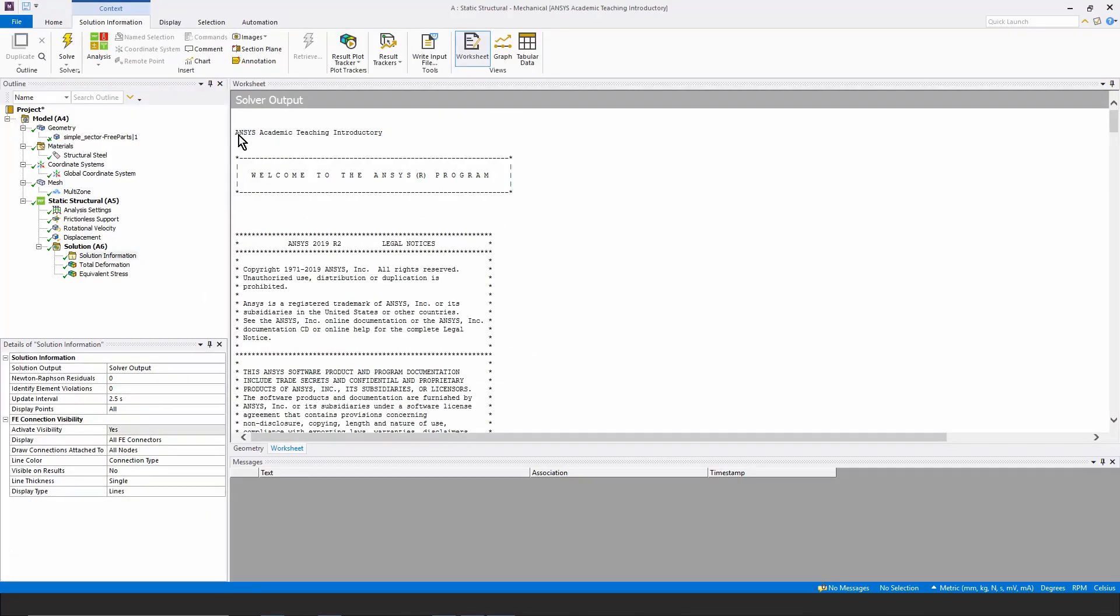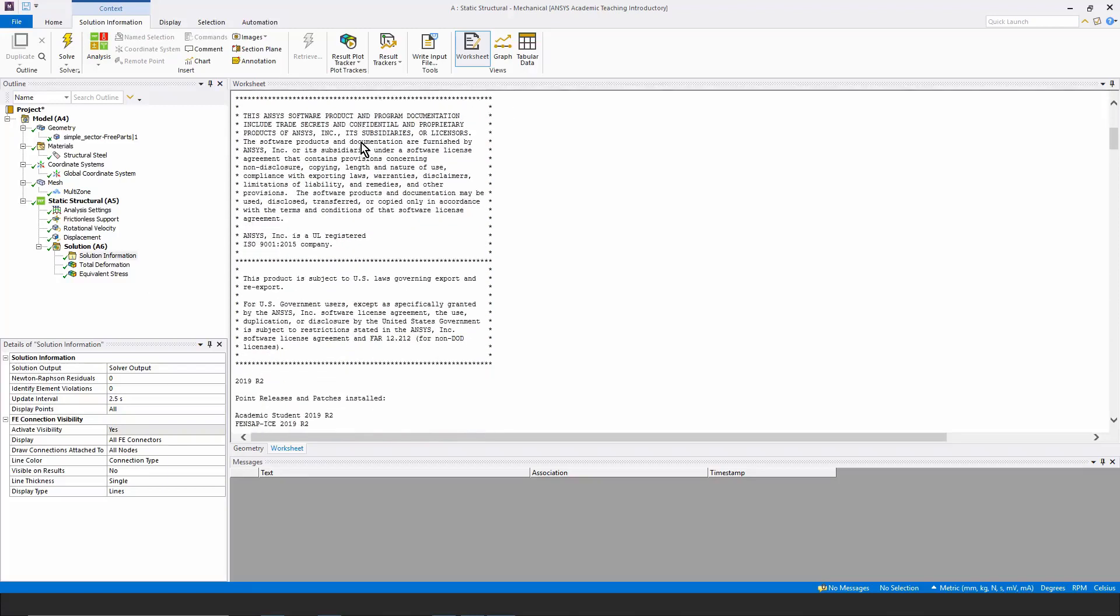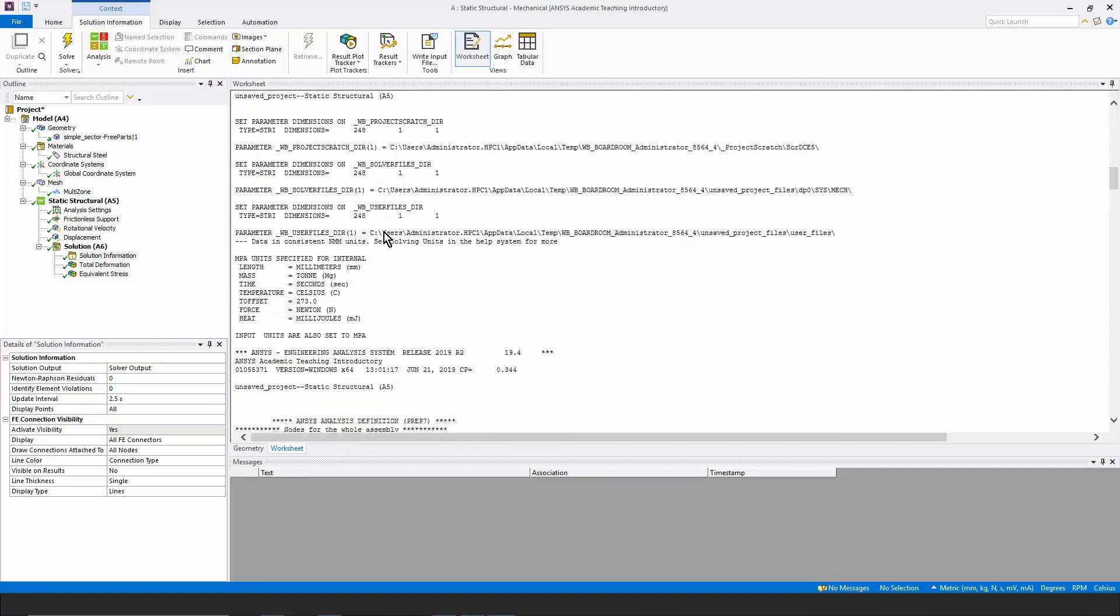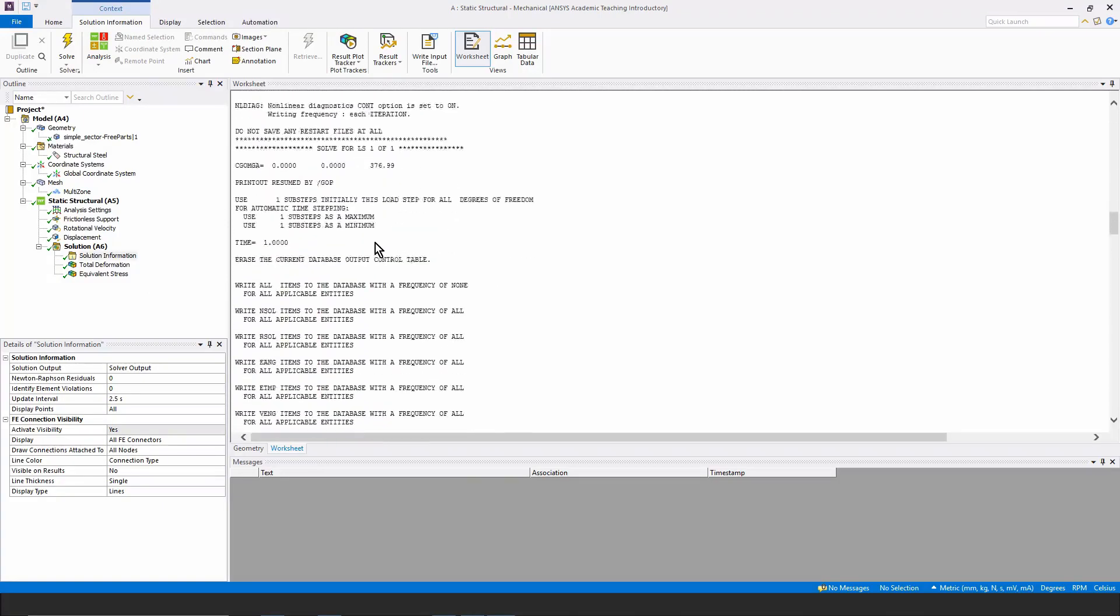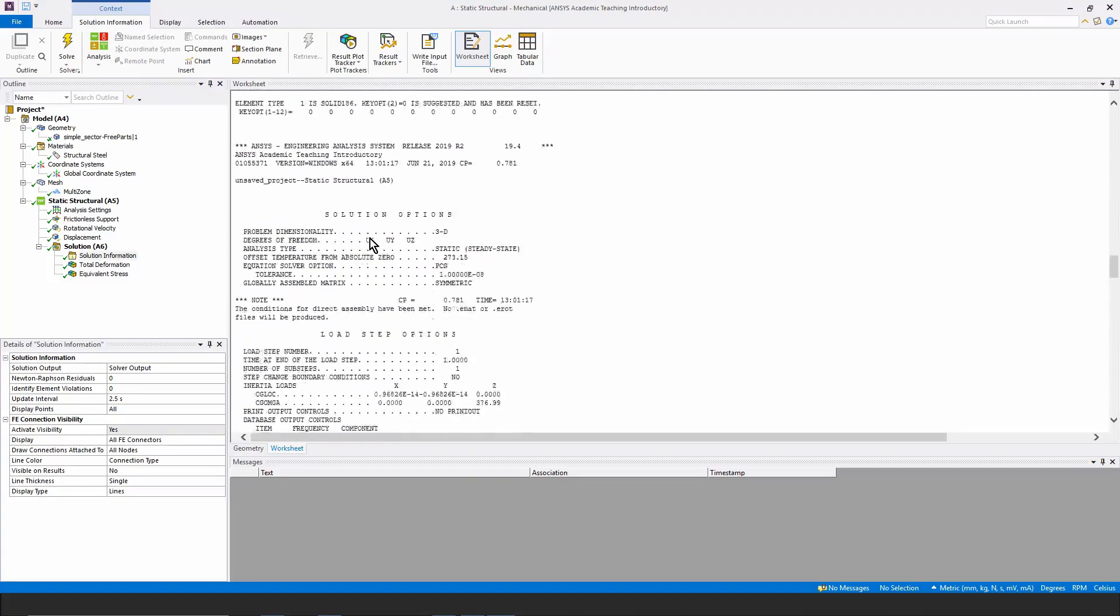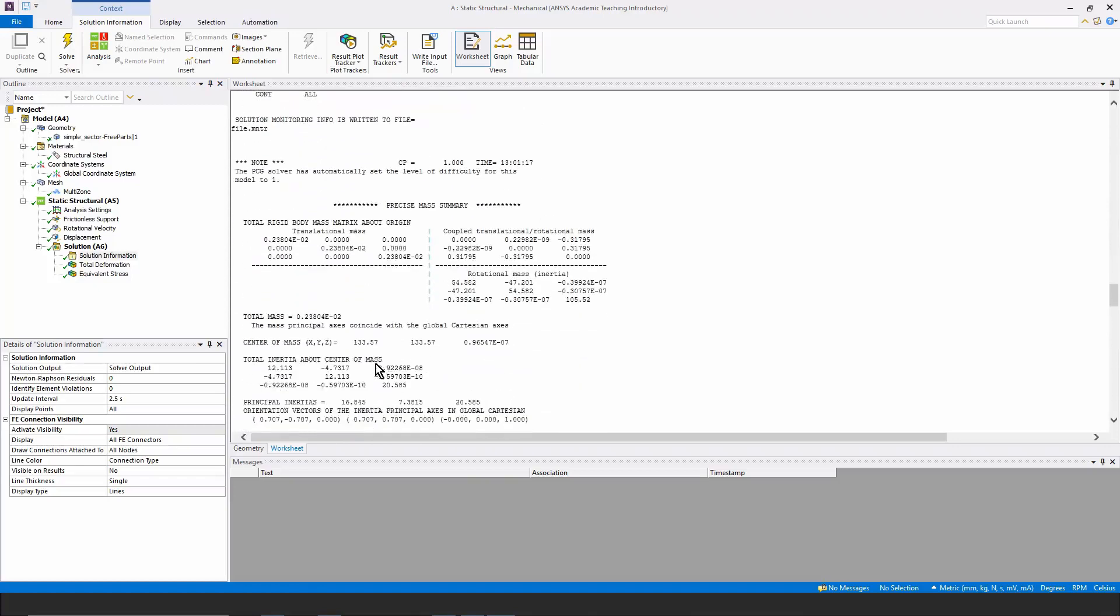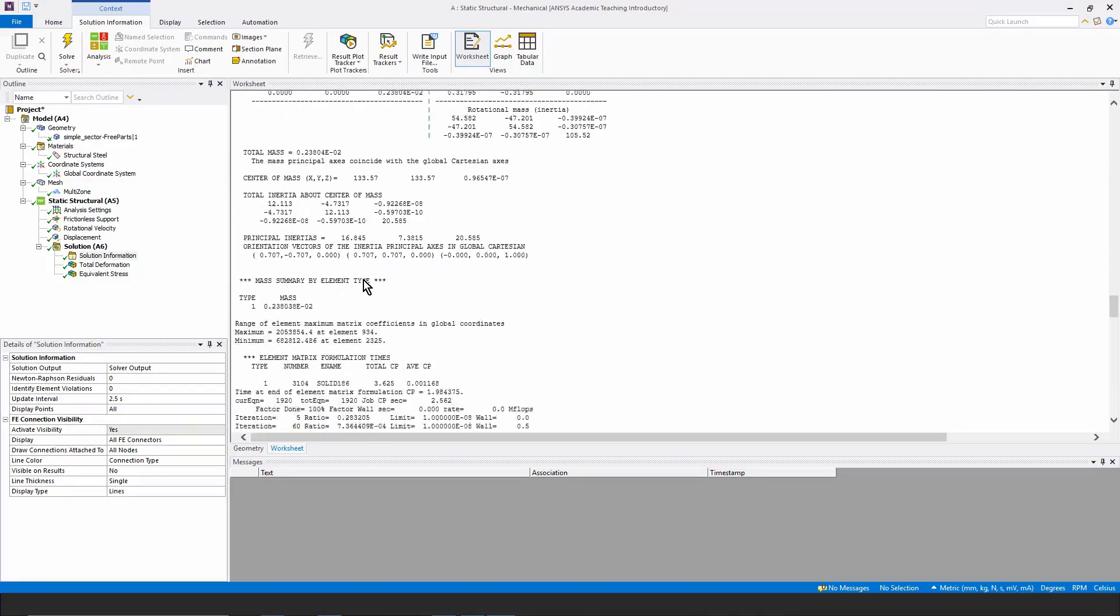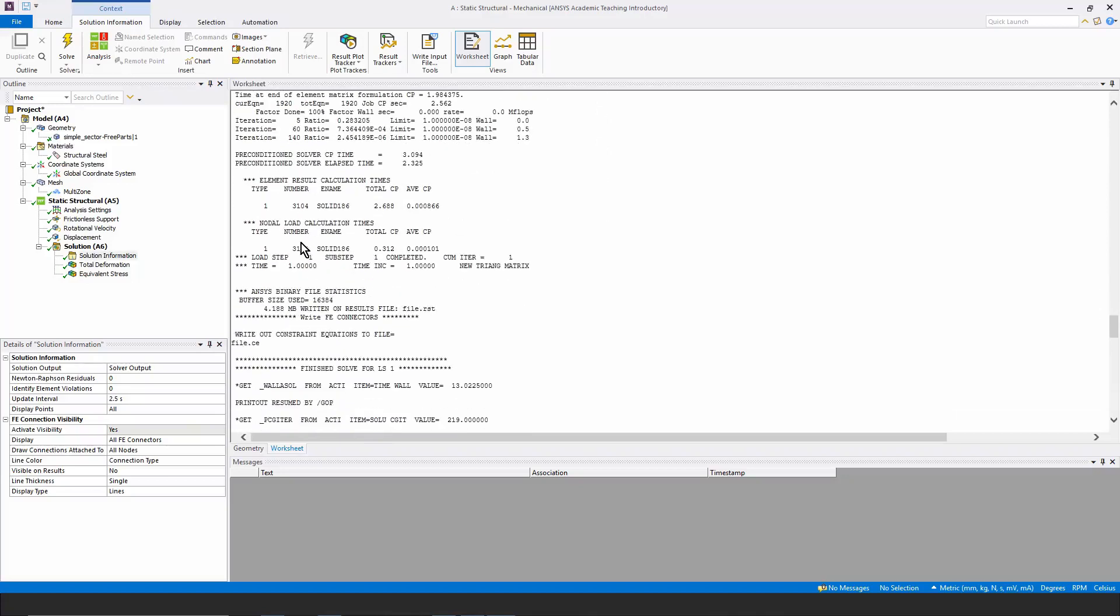Note that it tells us what license was employed. If you scroll down a bit, you can see which release has been used, and other information about the model. If I scroll down, you can see the one load step that was run and information on it. You can learn about the mass of your model, its inertias. You can learn a bit about the kinds of elements in the model.